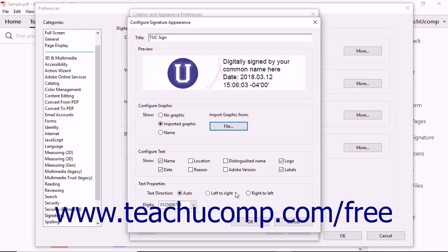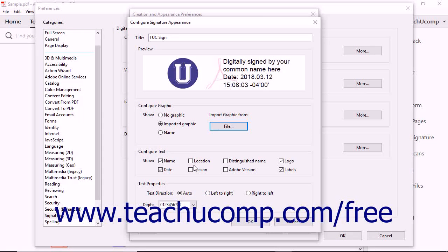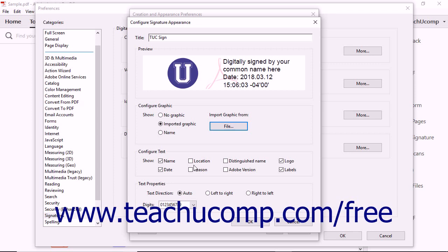In the Configure Text section, you can check or uncheck the checkboxes next to each piece of information to include it within or exclude it from the digital signature.